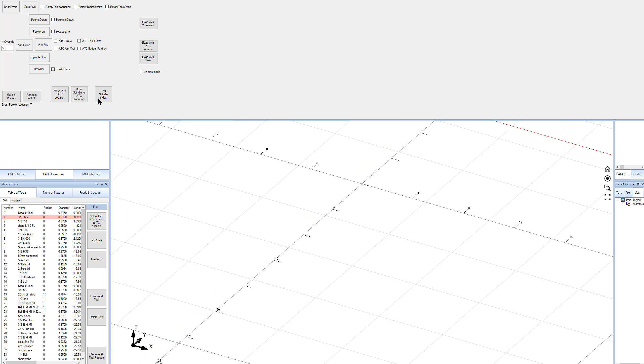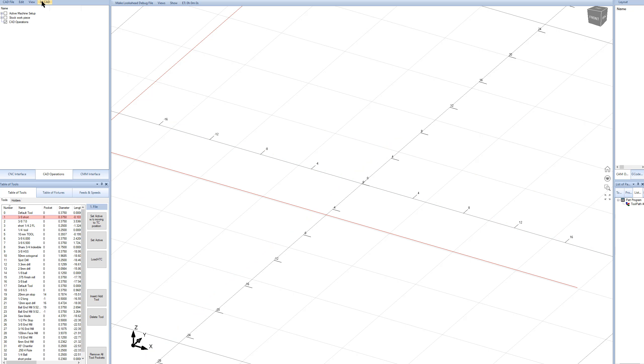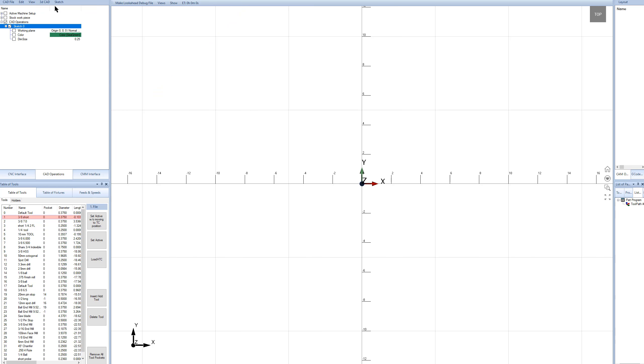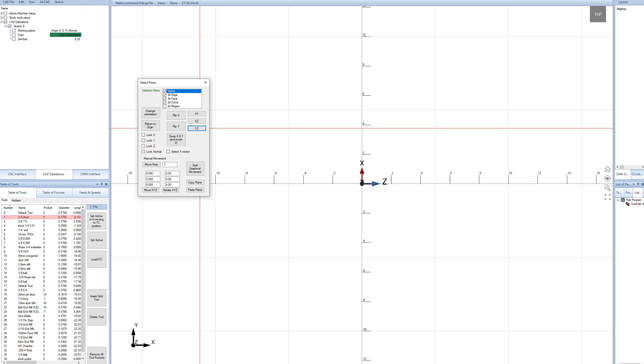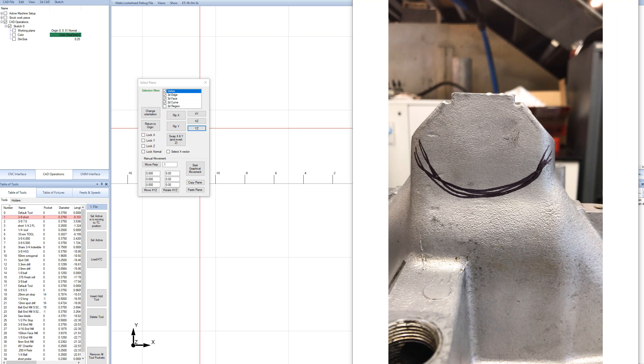We'll start off by going to 3D CAD and do a new sketch. Then we're going to click on the working plane and change it to the YZ plane. We're going to select the YZ plane because this manifold is going to be set up on the table along the X axis.